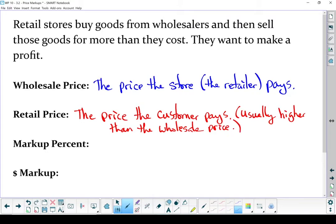The next piece to talk about is markup. We've got two different types of markup: markup percent and dollars markup. Markup is how much more the store charges for goods than what they paid — how big is their profit? Markup percent is how much percent they raise the price, and dollars markup is how many extra dollars they charged. If we just say 'markup,' we're usually referring to how many dollars extra they charged.